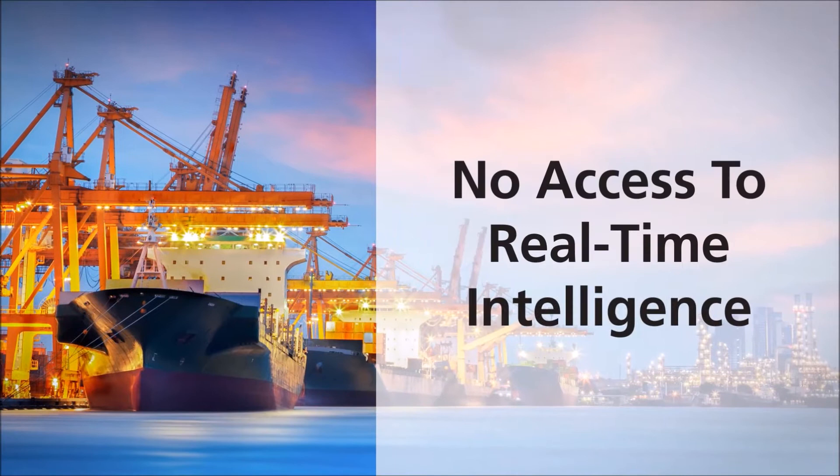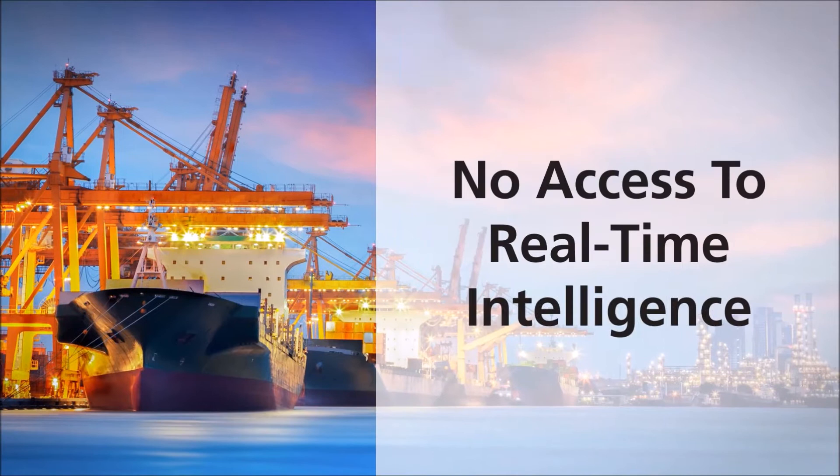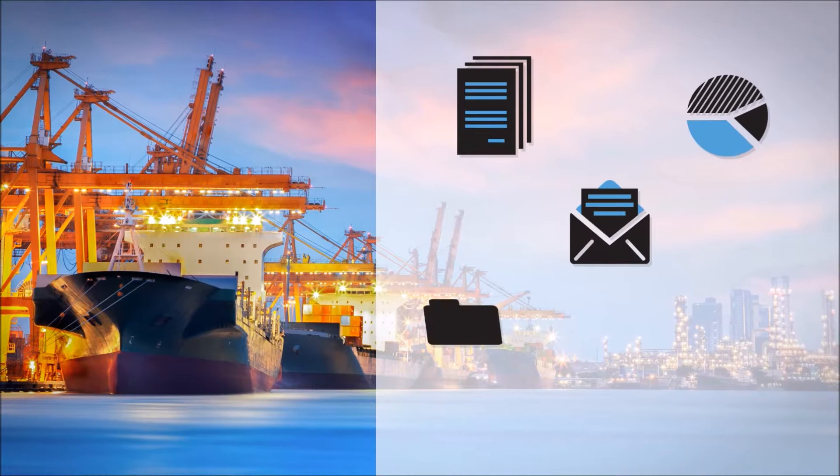Bunker procurement managers don't have access to real-time intelligence, making the process cumbersome with too much time spent tracking essential data from multiple platforms and third parties.